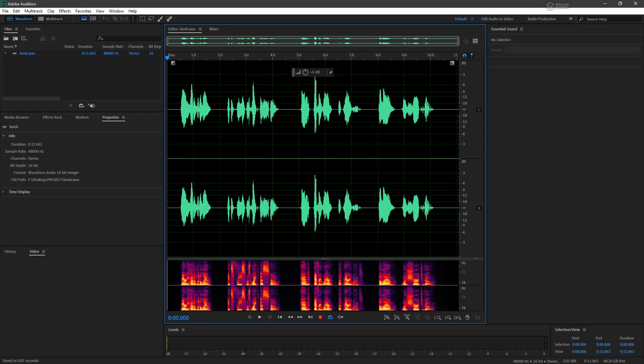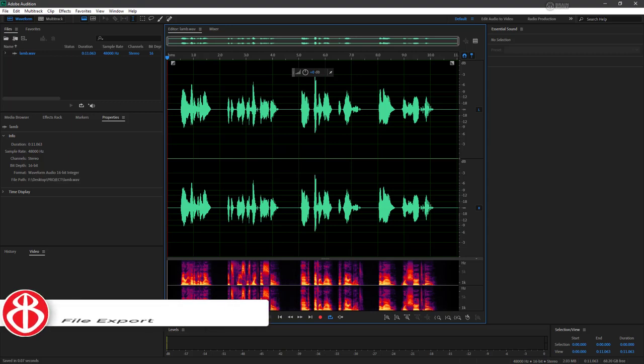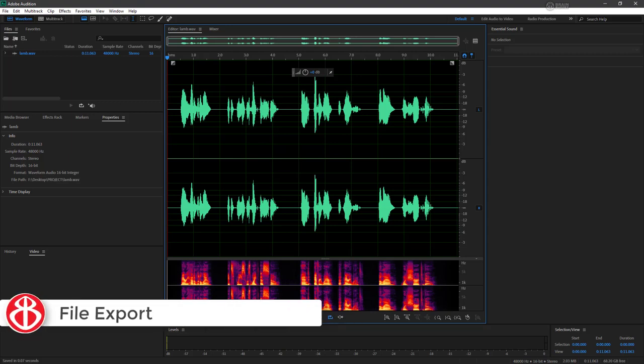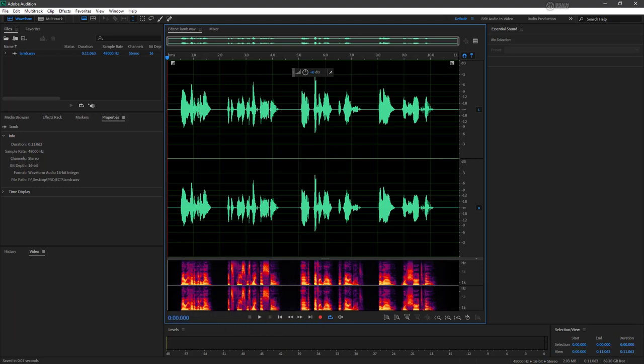Now that we've cleaned up our recording a bit, it's time to export the audio for use in other programs, perhaps as part of a Premiere Pro sequence, or simply to distribute as is.